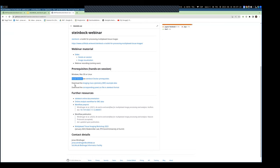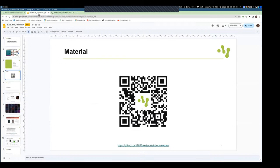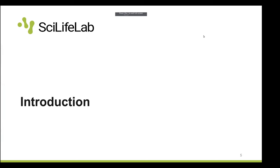You'll also need some example data used during the workshop, which you can find at the listed link. During the introduction, I recommend taking care of these prerequisites if you want to follow along during the practical part, but the recordings will be provided online if you need to catch up later.